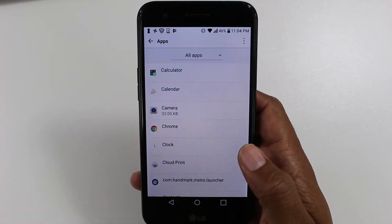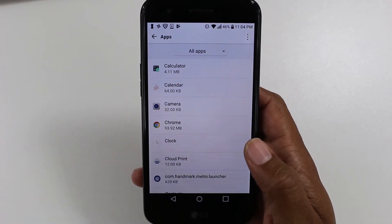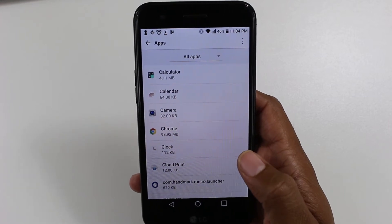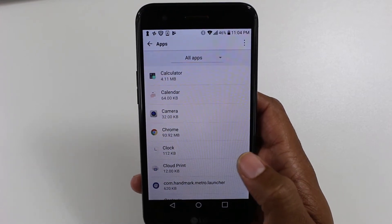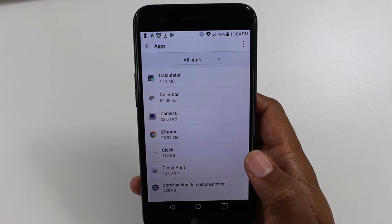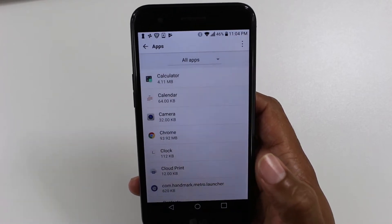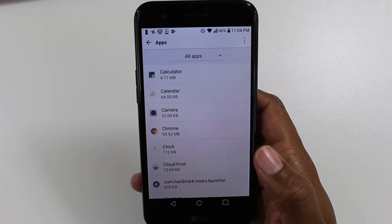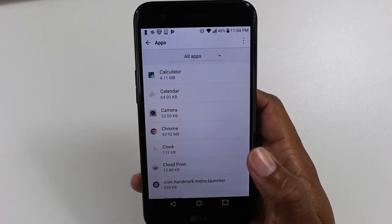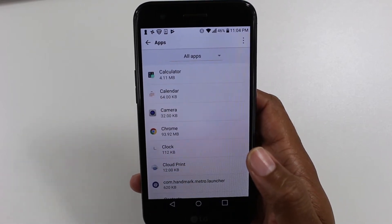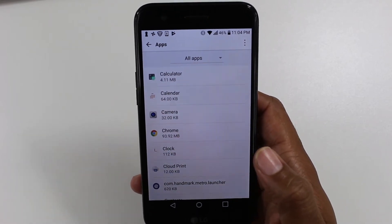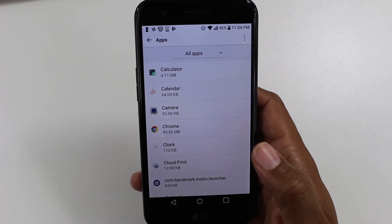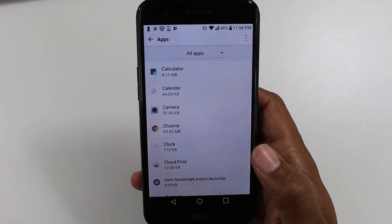Now before I finish I need to make a quick disclaimer. Please listen because I always see this in the comments — people frustrated at me. You cannot move all apps to the SD card. You cannot move all apps to an SD card. Only certain apps are formatted to do so. This is without rooting your phone.